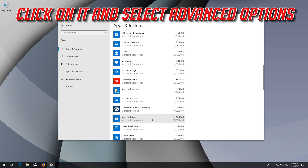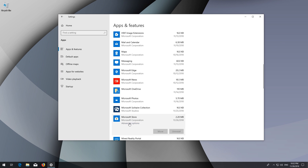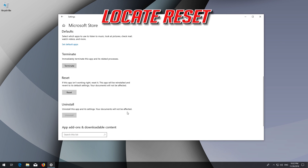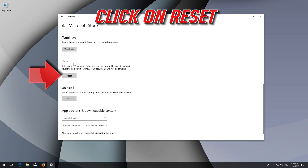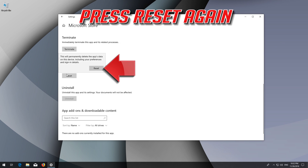Click on it and select Advanced Options. Locate Reset. Click on Reset, then press Reset again.